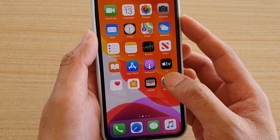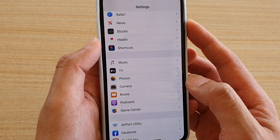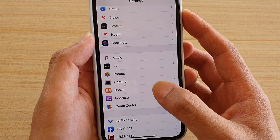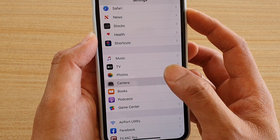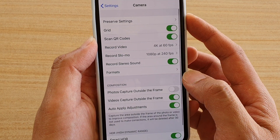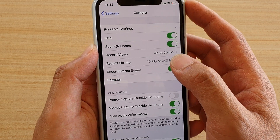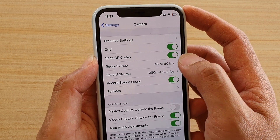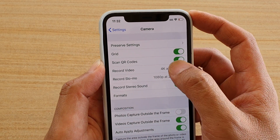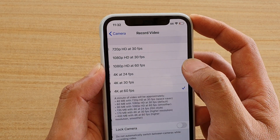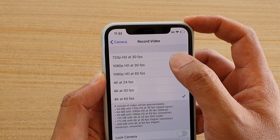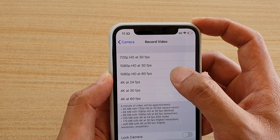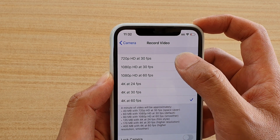Next, tap on the Settings icon, and from here tap on Camera, then tap on Record Video. Here you can choose between different resolutions.